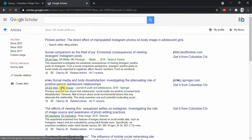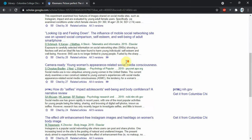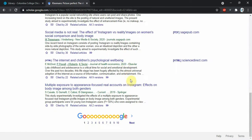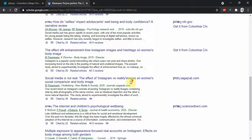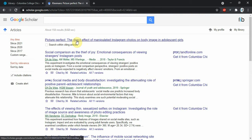So if I click this cited by 158, I have 158 results that are all articles that used that article we clicked on, this one right here, the picture perfect, in their own research.